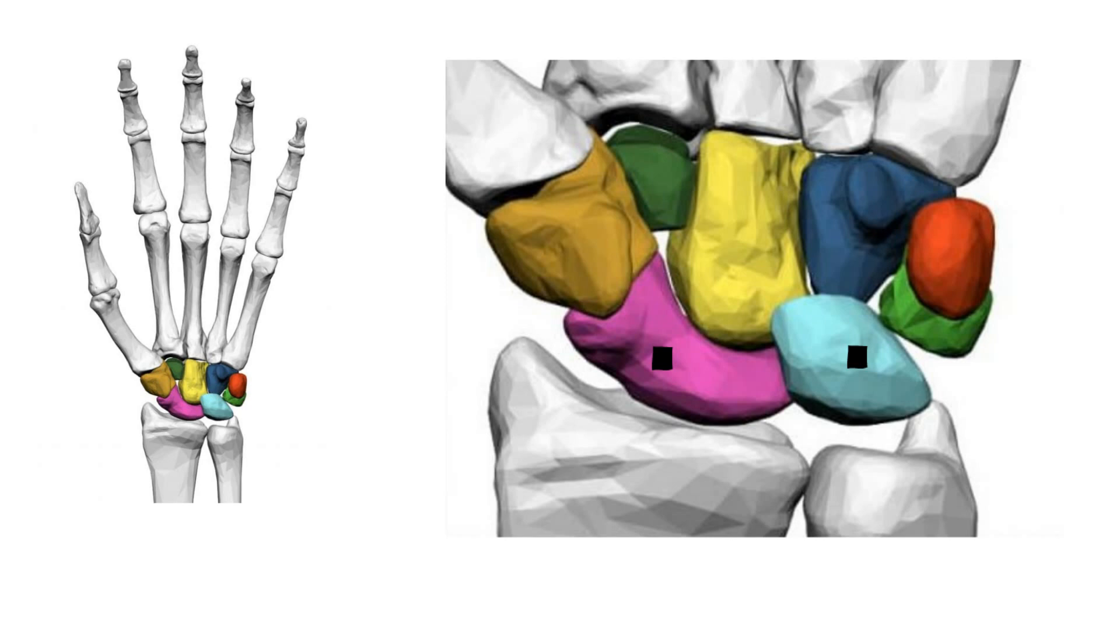As a proximal carpal bone, the lunate is also involved in movement of the wrist. The lunate bone is the most frequently dislocated carpal bone.